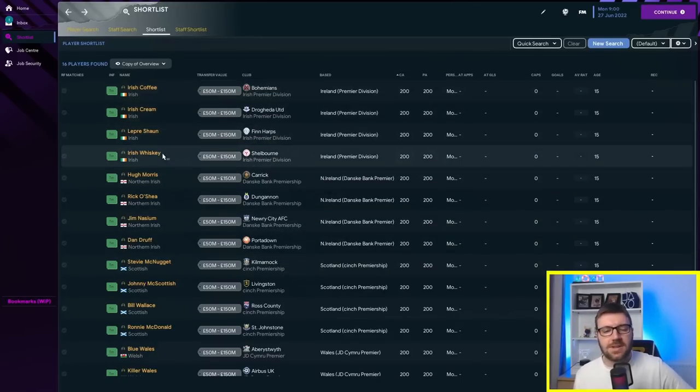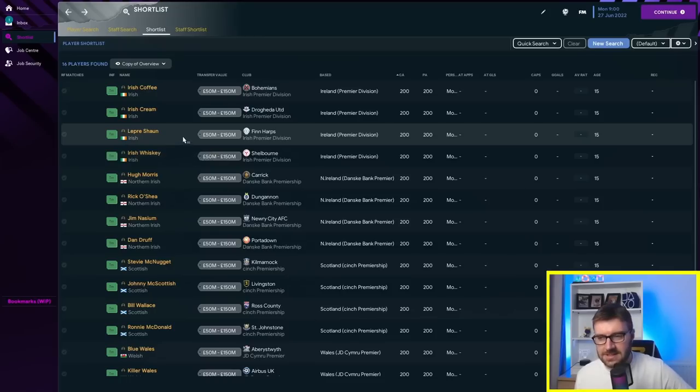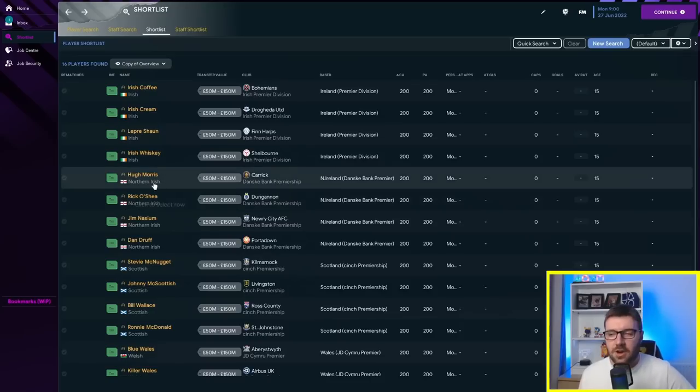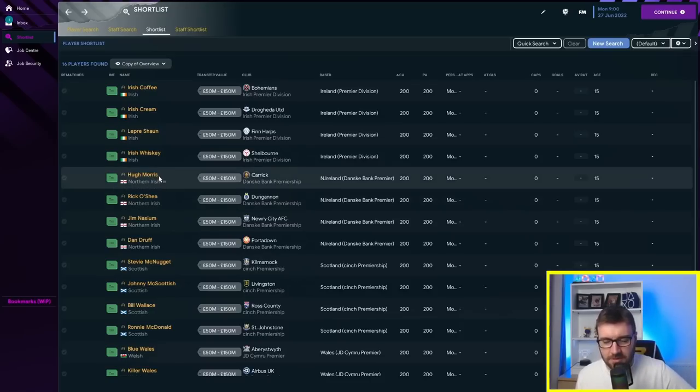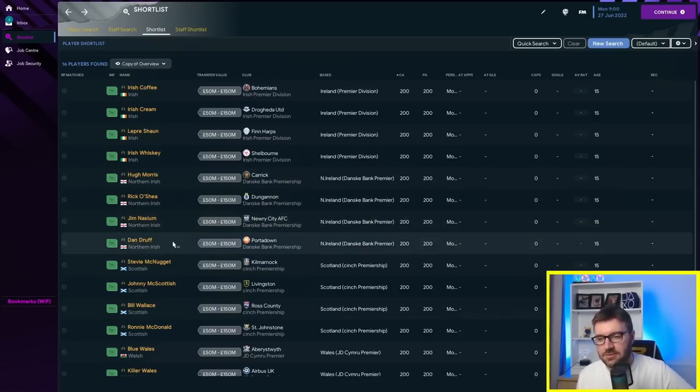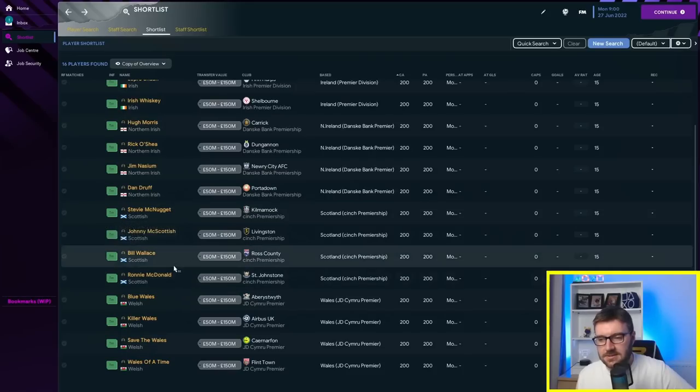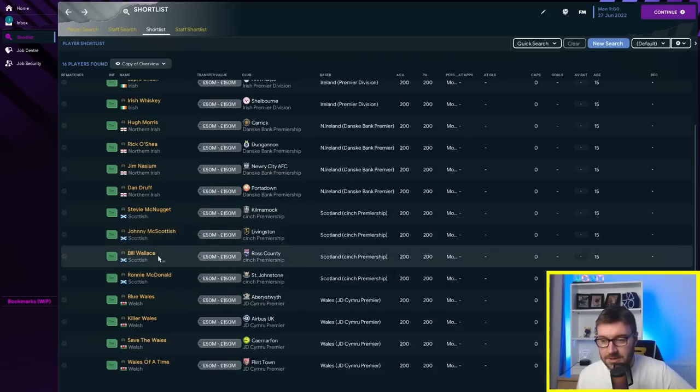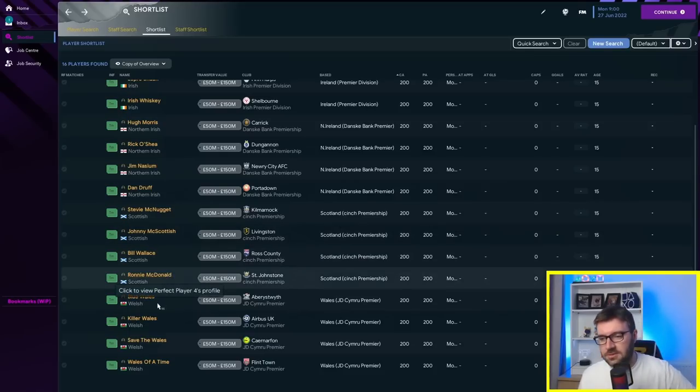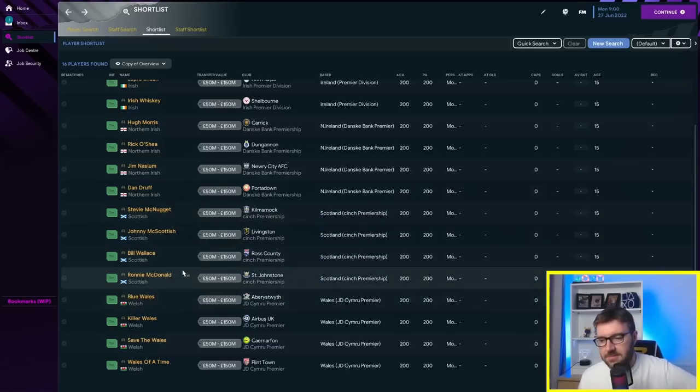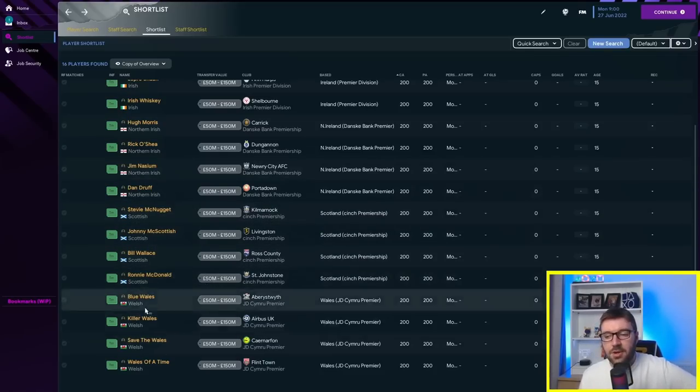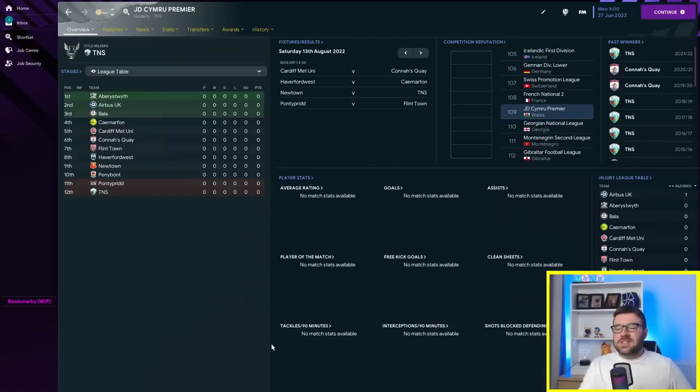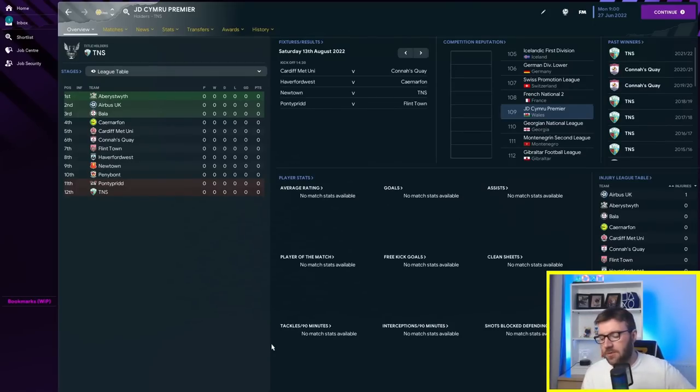For the players, we have got Irish Coffee, Irish Cream, Irish Whiskey, and Leprechaun. Northern Ireland, we've got Hugh Morris, Ricochet, Gymnasium, and Dandruff. Scotland, we've got Stevie McNugget, Johnny McScottish, Bill Wallace as in Braveheart, and Ronnie McDonald. And Blue Whales, Killer Whales, Save the Whales, and Whales of a Time for Wales.